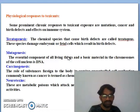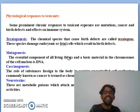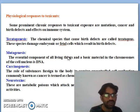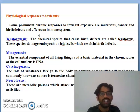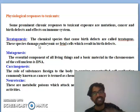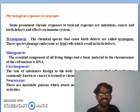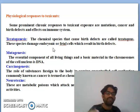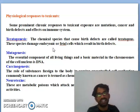What is the physiological response to toxicants? Some prominent chronic responses to toxic exposure include mutations, cancers, birth defects, and effects on the immune system. Depending on the physiological response of toxic chemicals, they are divided into four categories: teratogenesis, mutagenesis, carcinogenesis, and neurotoxins. Teratogenesis refers to chemical species that cause birth defects and affect male and female reproductive systems.